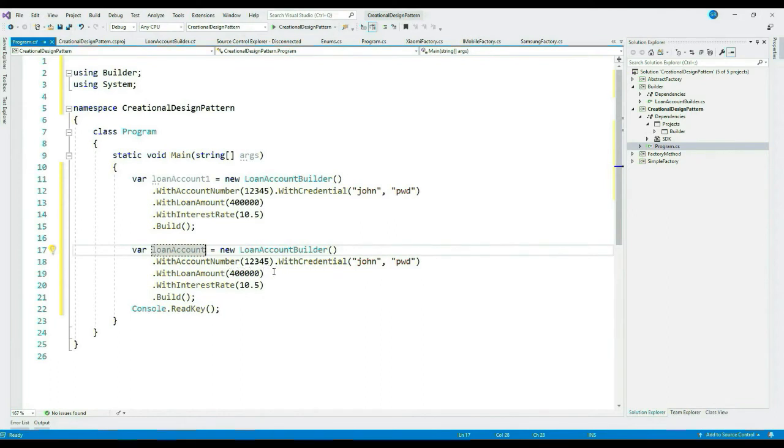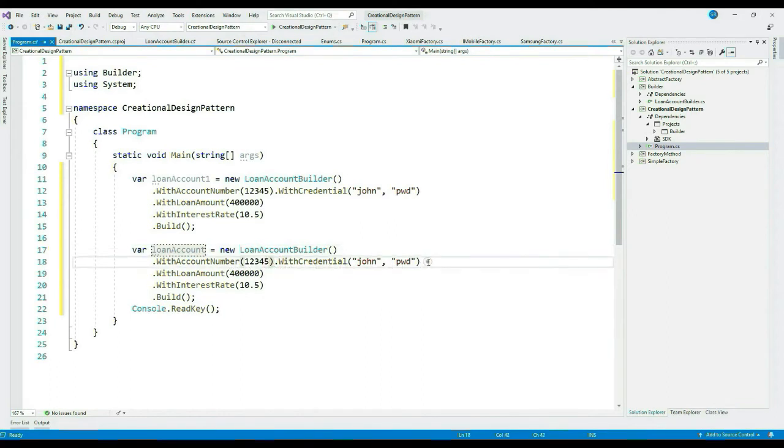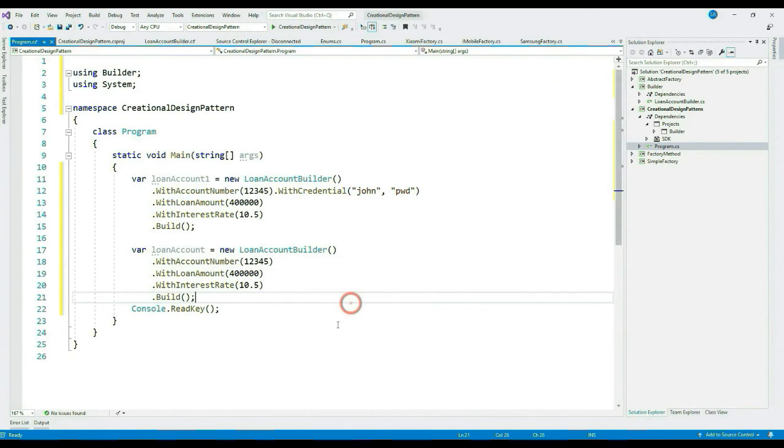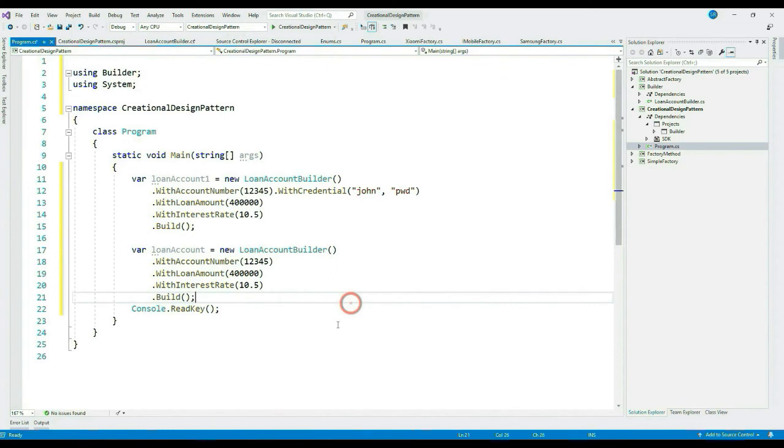But we can always create a loan account object with few required attributes as well. Let's create one such object. Let me copy loan account one. Let's create this object without credentials.